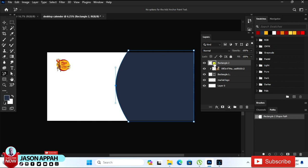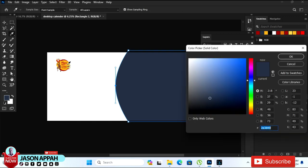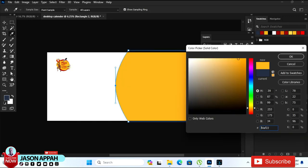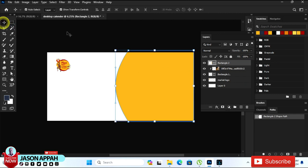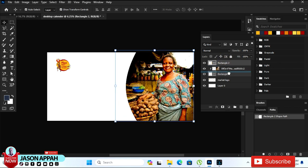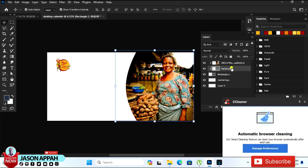I want to change the color to this yellow — like a yellow color — and click OK. We are going to put this new shape under, so drag it and place it under the other shape.